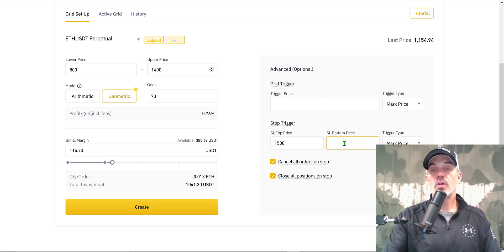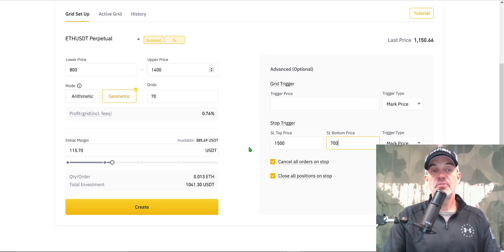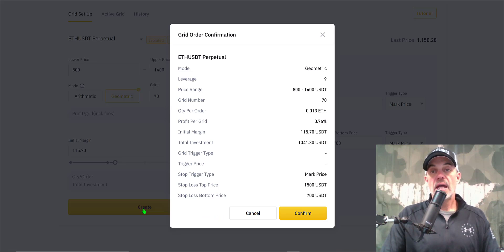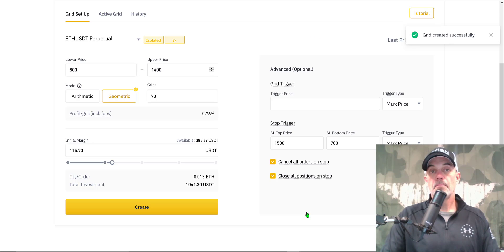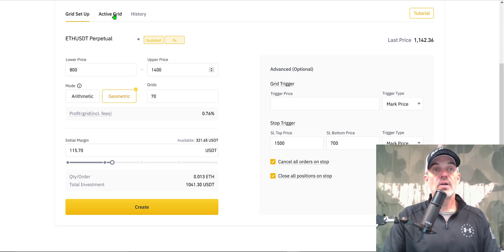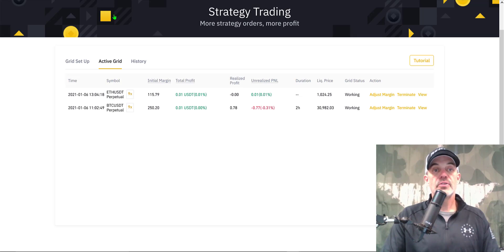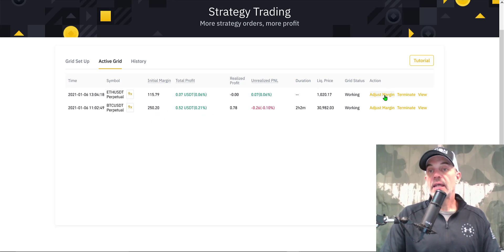The bot is now configured. I'll hit Create and it gives me a summary of the configuration. I click Confirm — and grid created successfully. Going to Active Grids, I now have two active grid bots running, and I can adjust the margin on either bot, terminate either bot, or view the configuration.